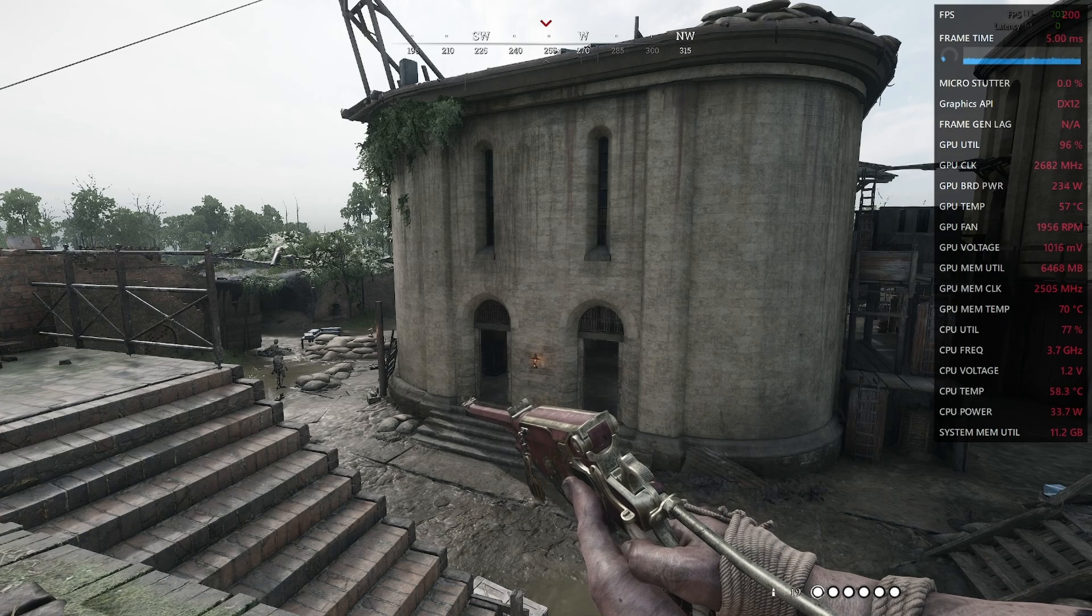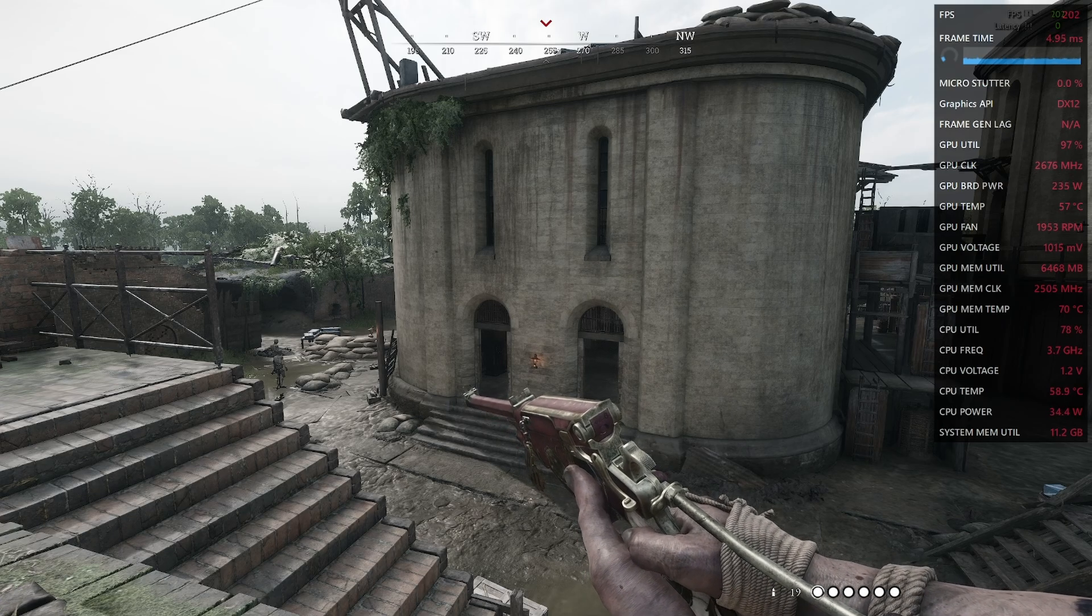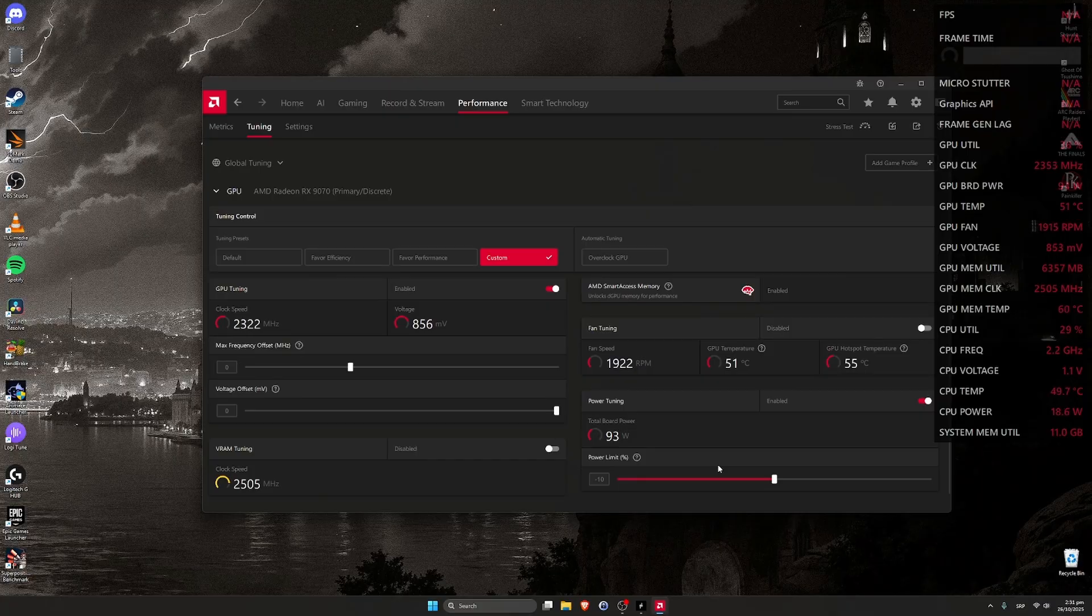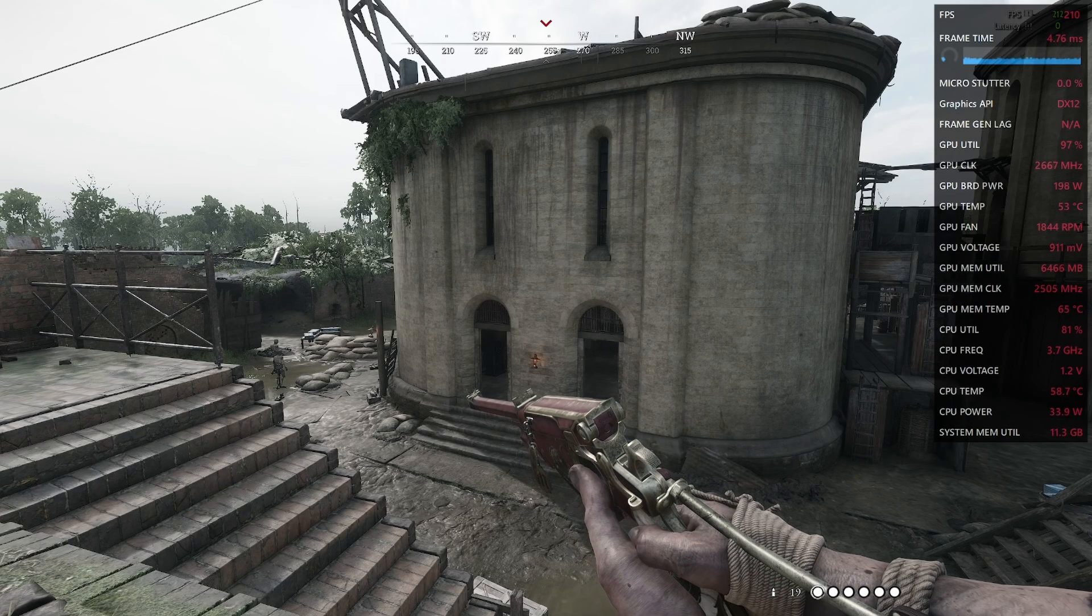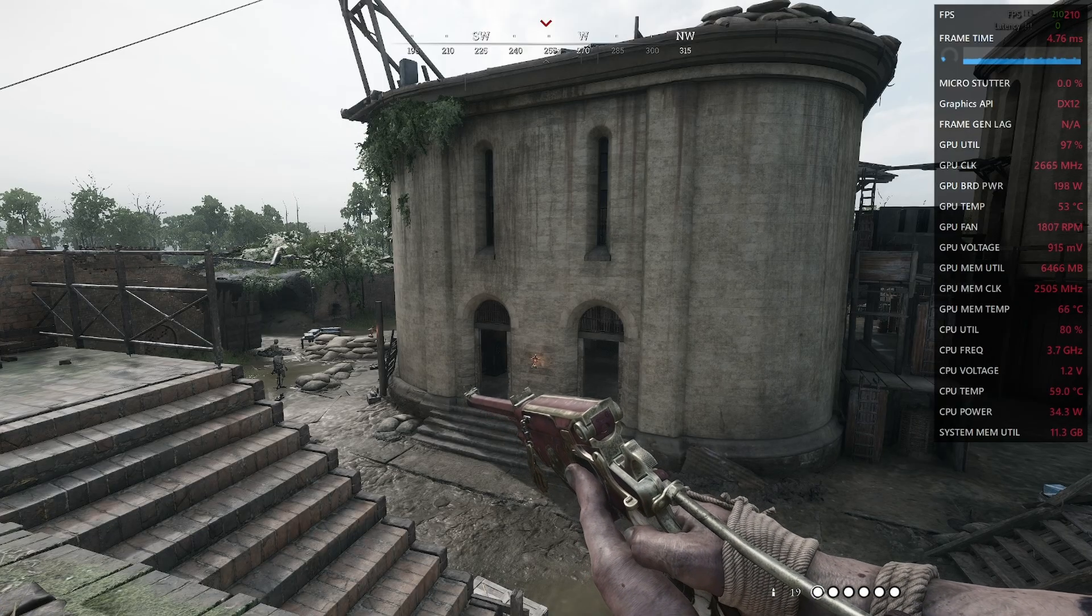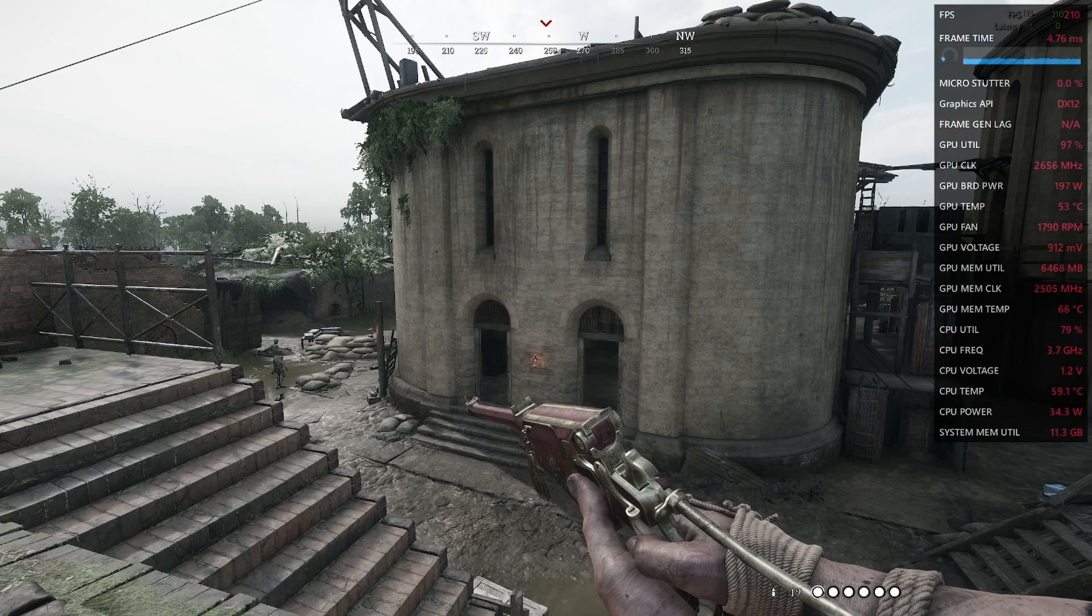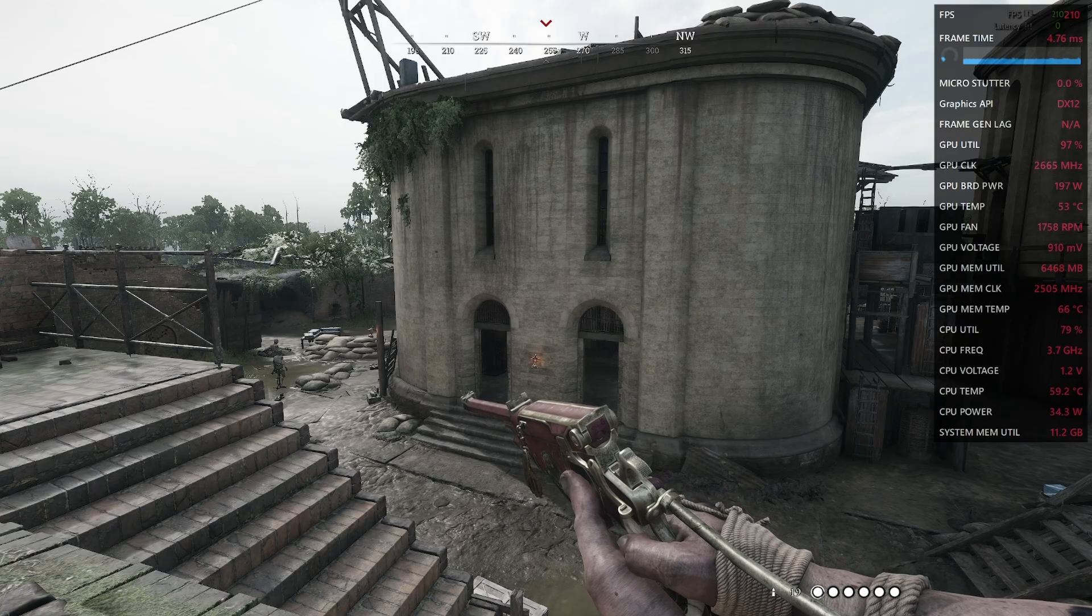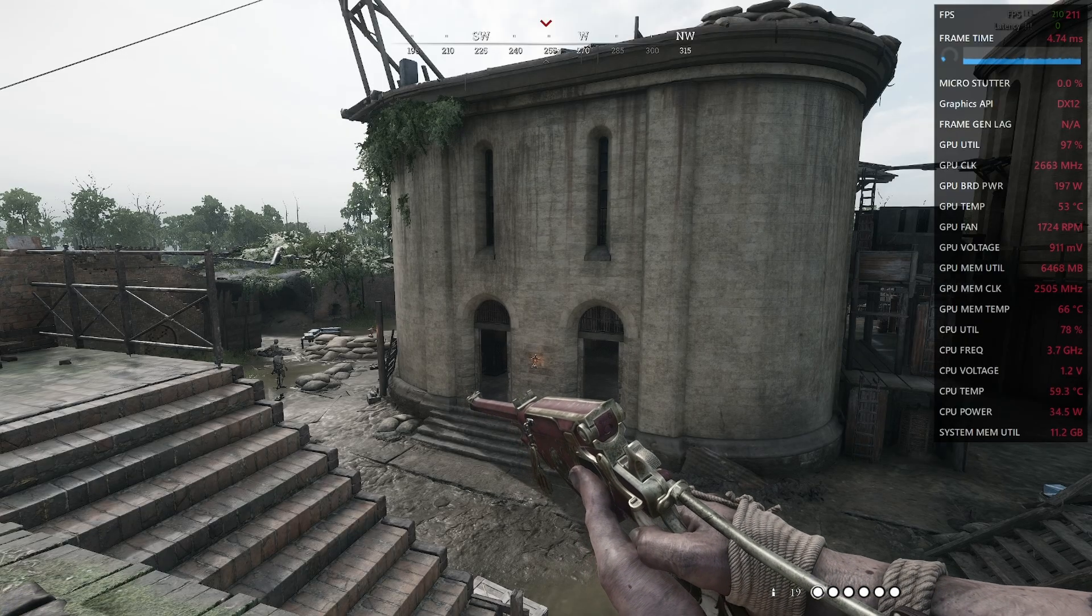Okay, now I will decrease power limit to minus 10 percent. And FPS go a little bit higher than stock. Power is dropped. Temperatures and fan spin is also dropped.